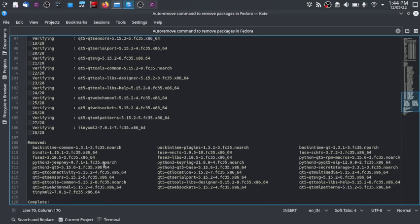So this is how we can use the autoremove command to uninstall any package or application in Fedora. It is very convenient — just one command, autoremove, and it completely removes the package along with its dependencies.